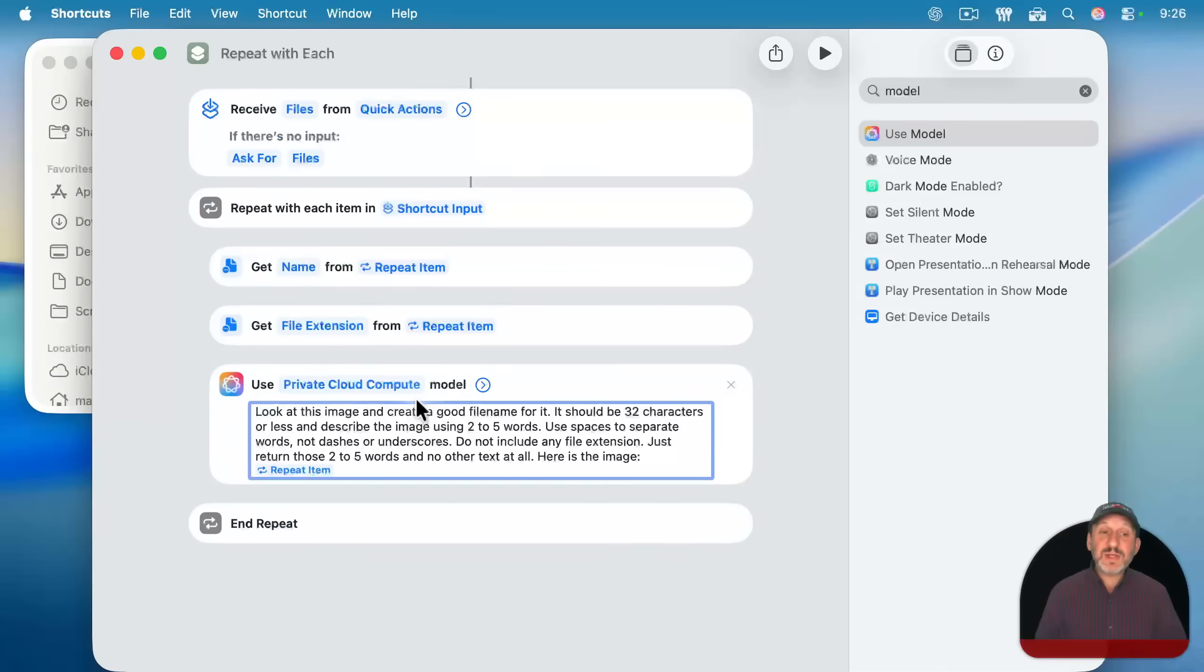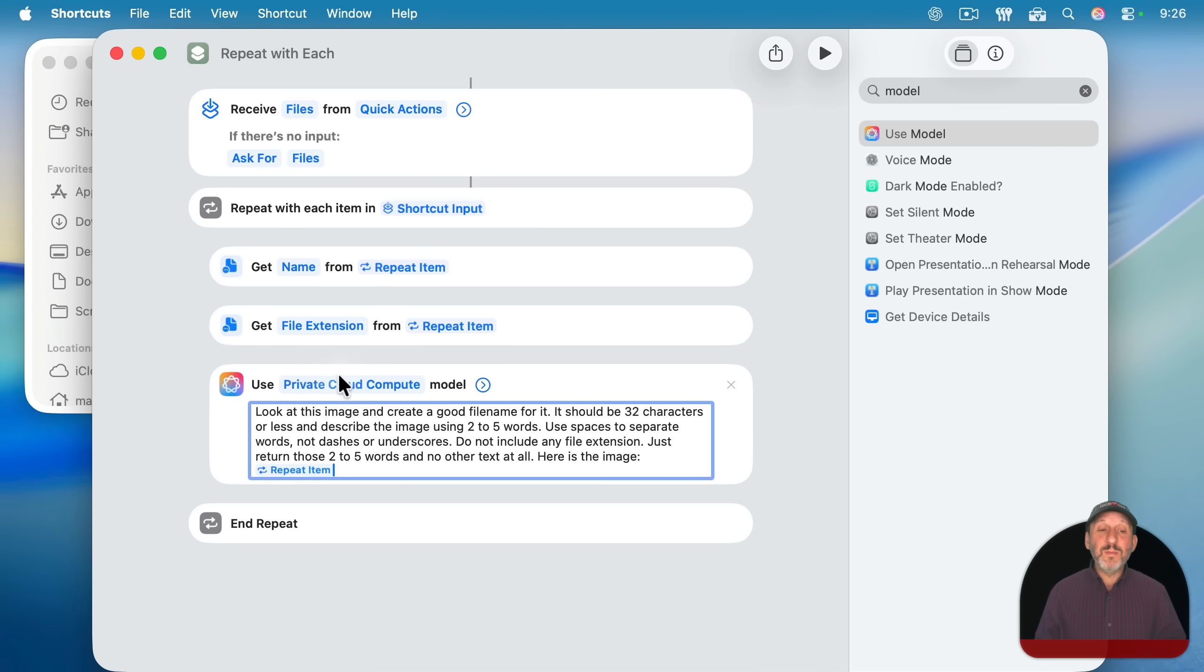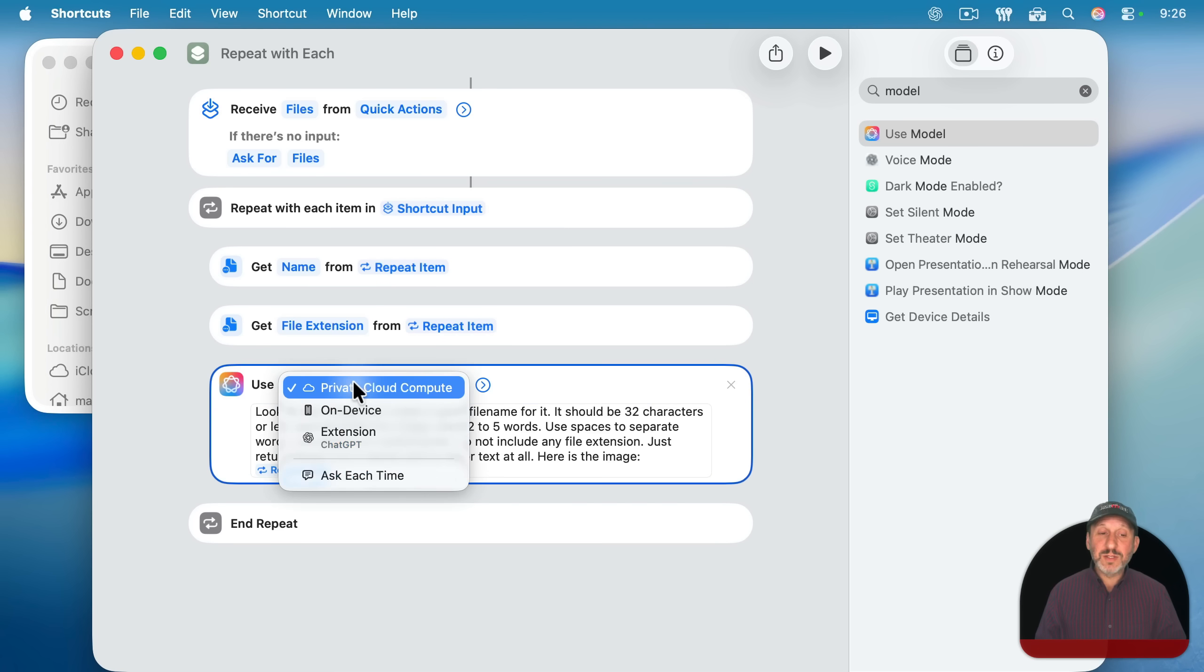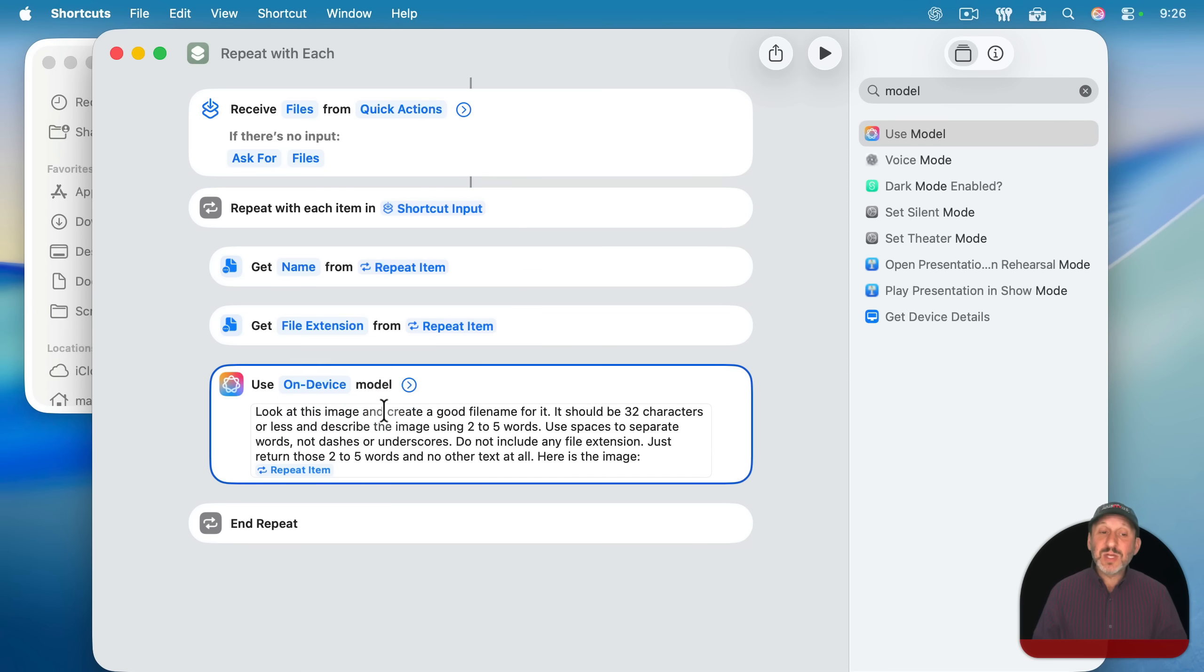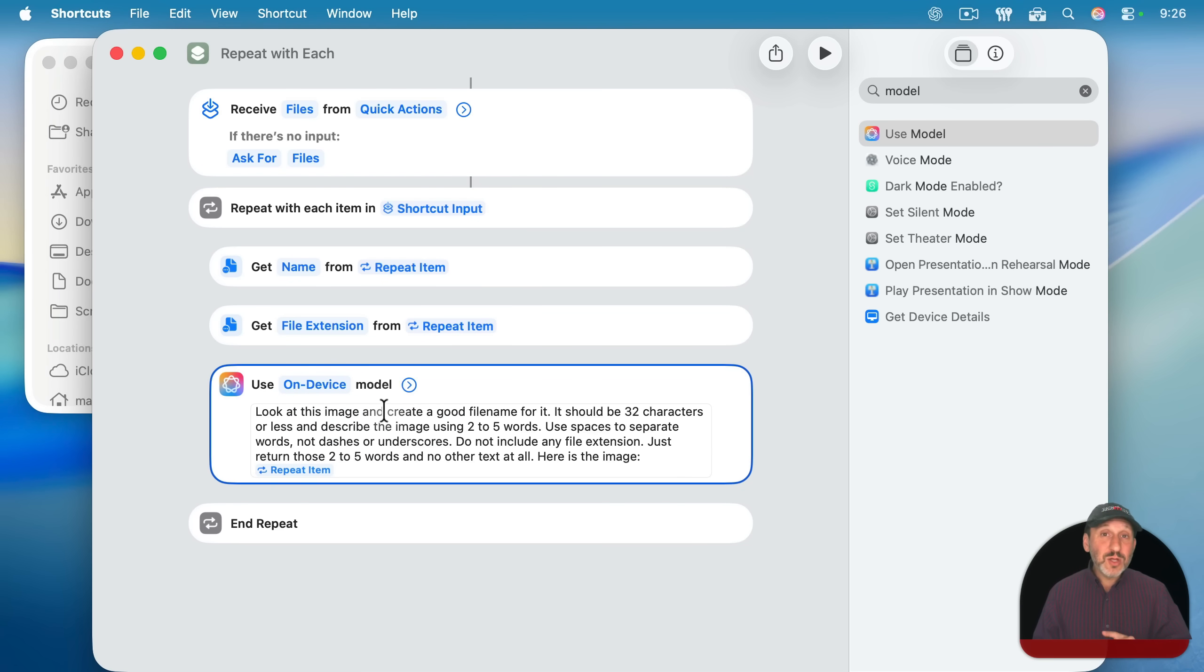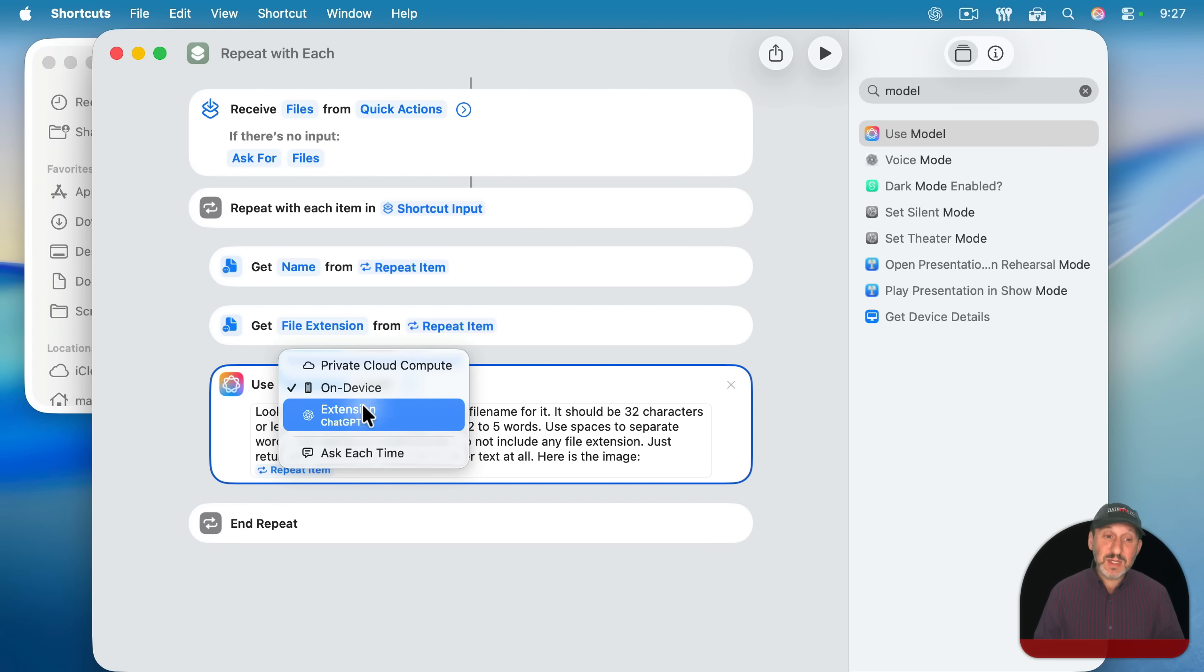This tells this action to not only include this text, but also extend along the image. Now I can choose the model I want. I have three options here. Private cloud compute is Apple intelligence. On device means just the Apple intelligence that's installed on the Mac. In other words, don't call out to the internet. And if we really need it to be better quality results, we may have to switch to using chat GPT instead of either one of these.